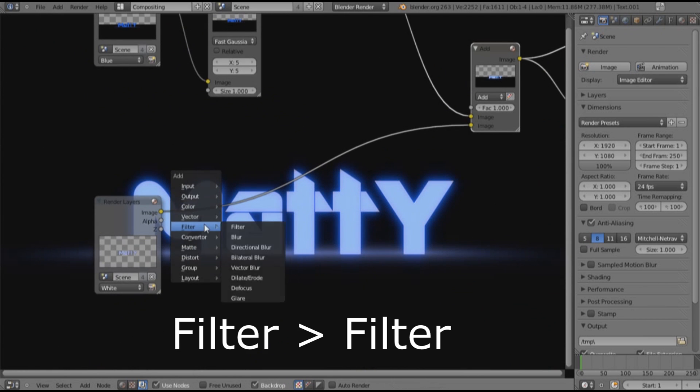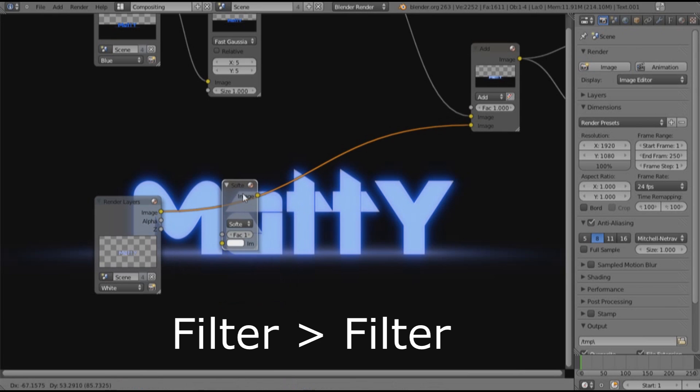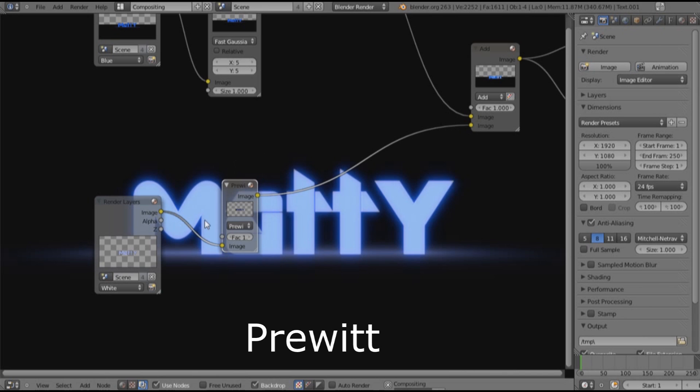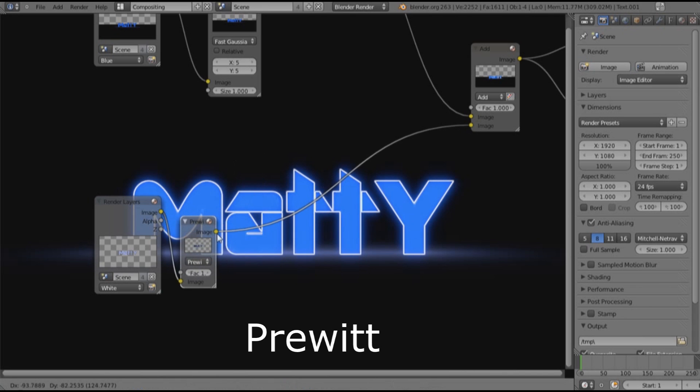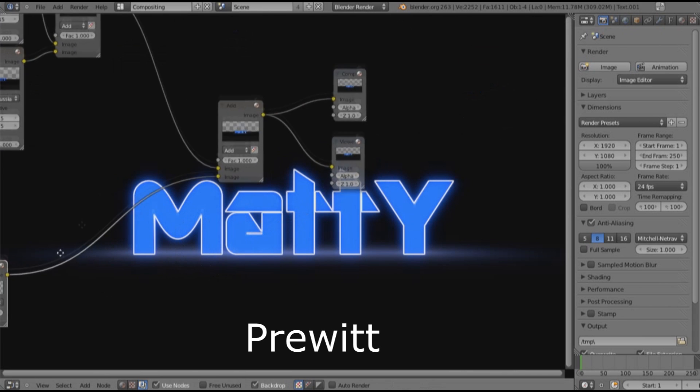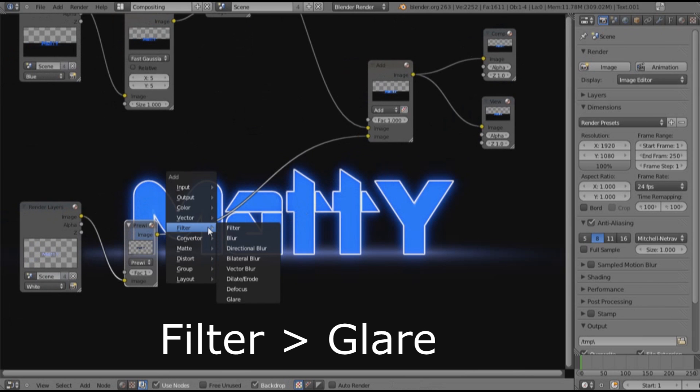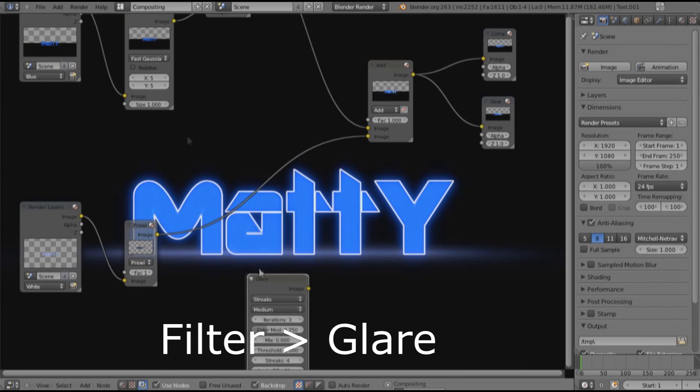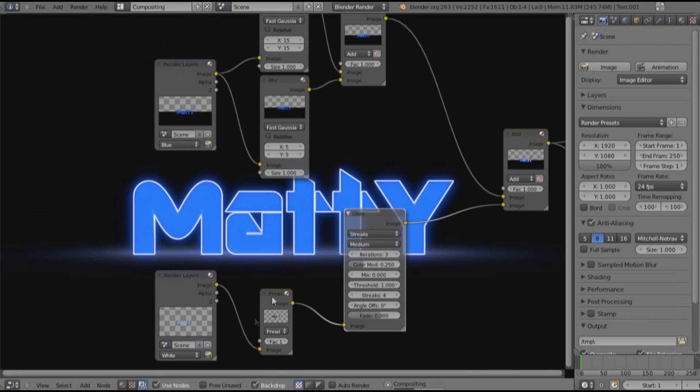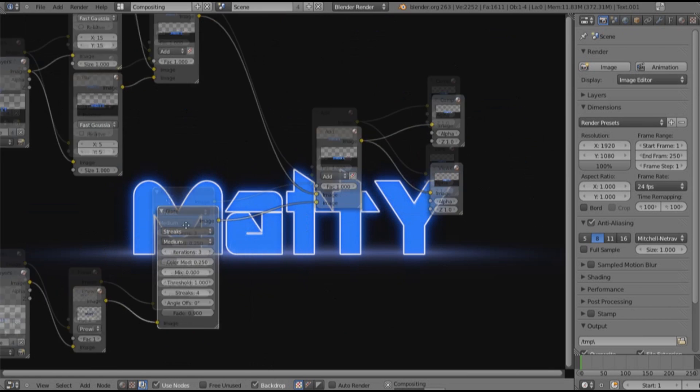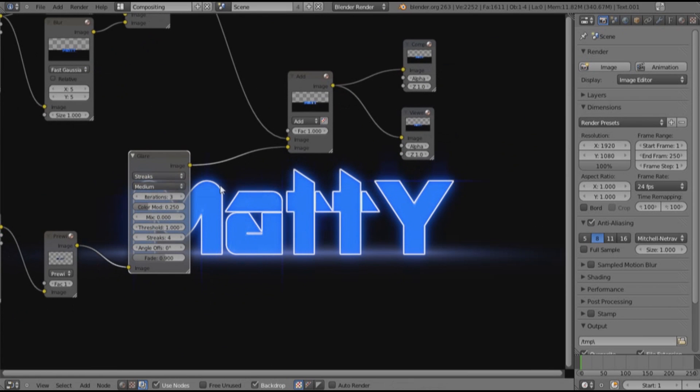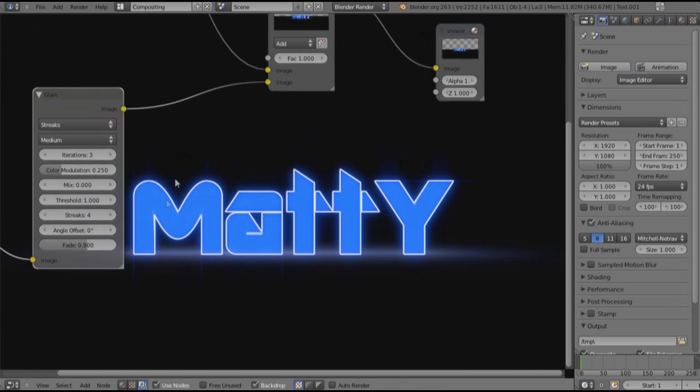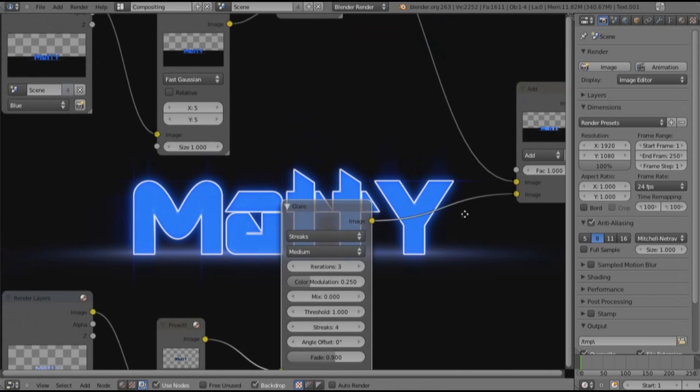Now we want to add another filter, a sharpen filter. Then we want to change it to Sobel. And then we want to add another filter and a glare. You don't have to change anything on this node.